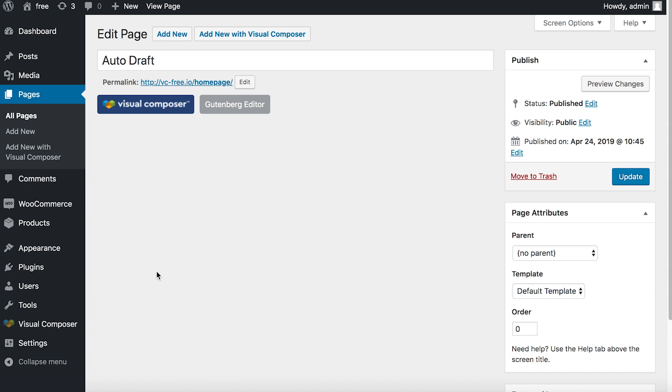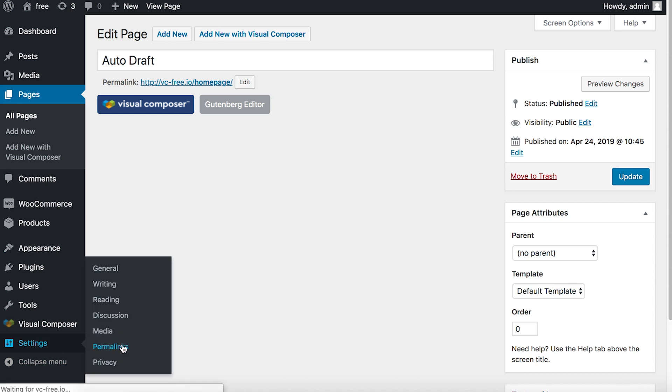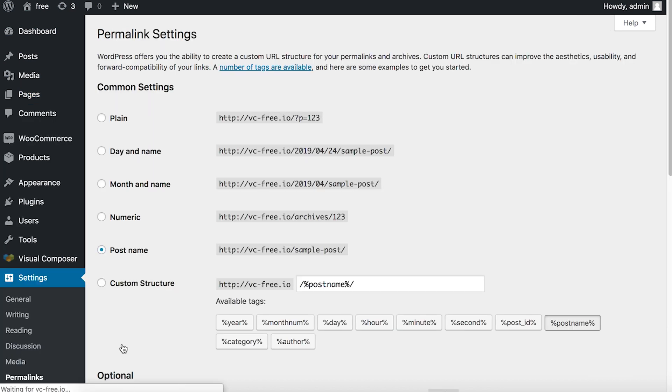If by any chance you can't set a permalink in the editor, it's possible that the option is disabled by default. In this case, check your WordPress settings.